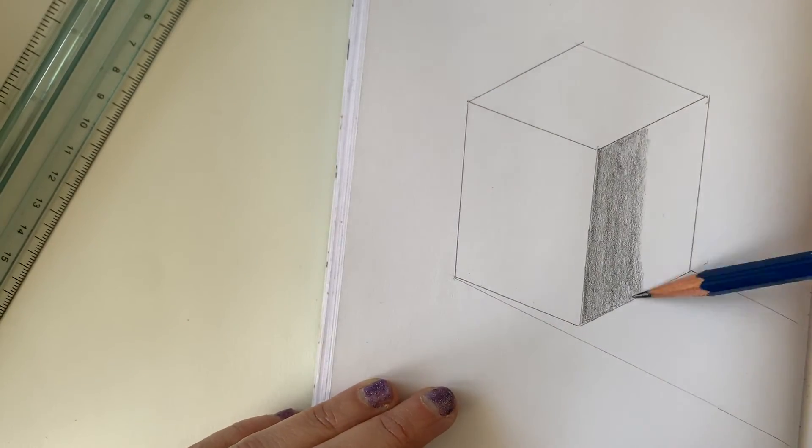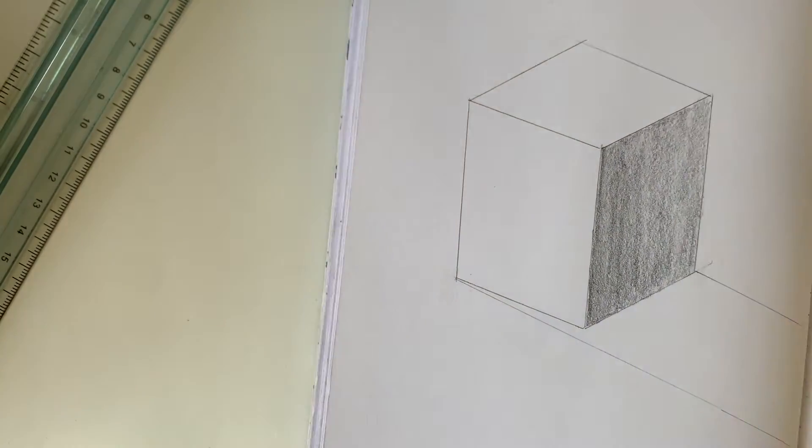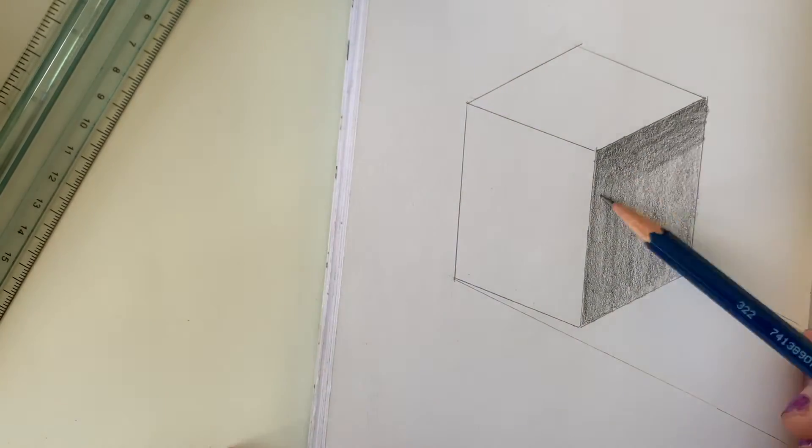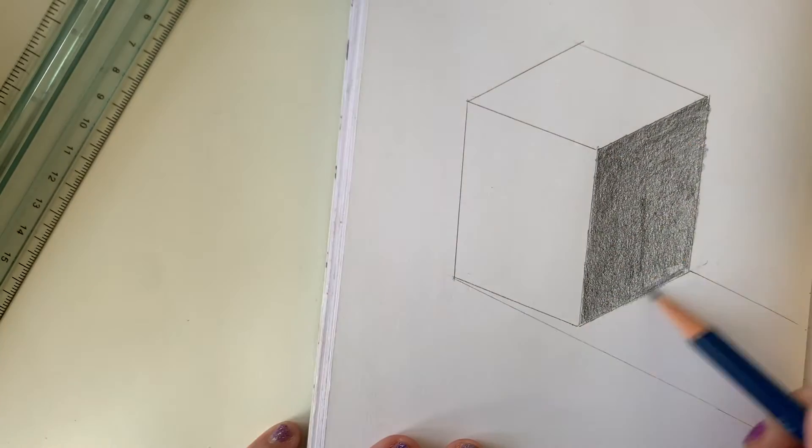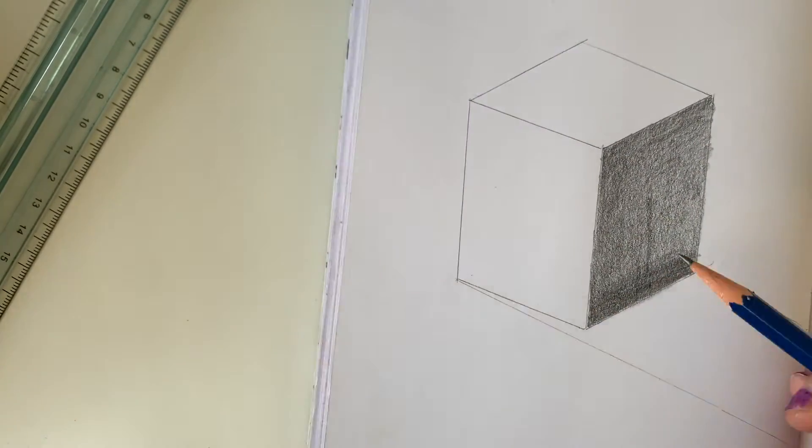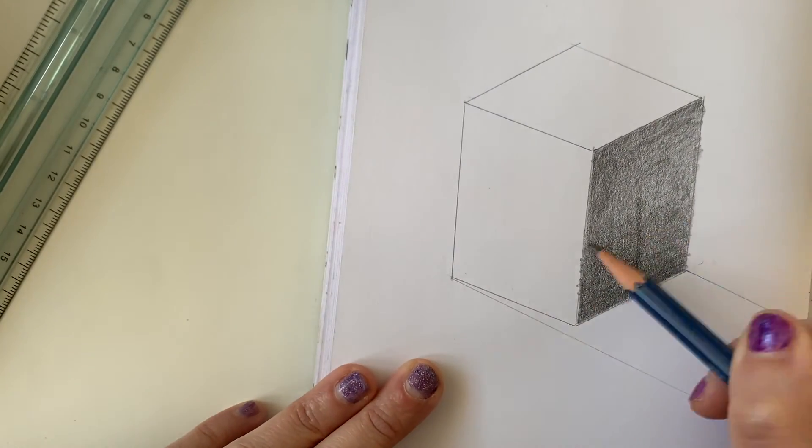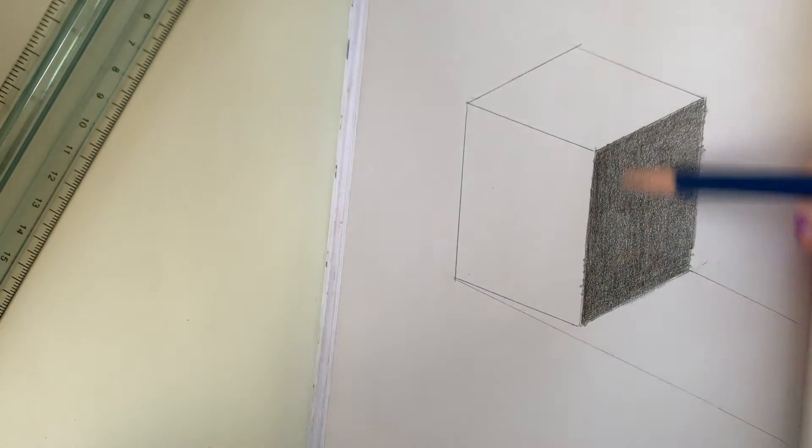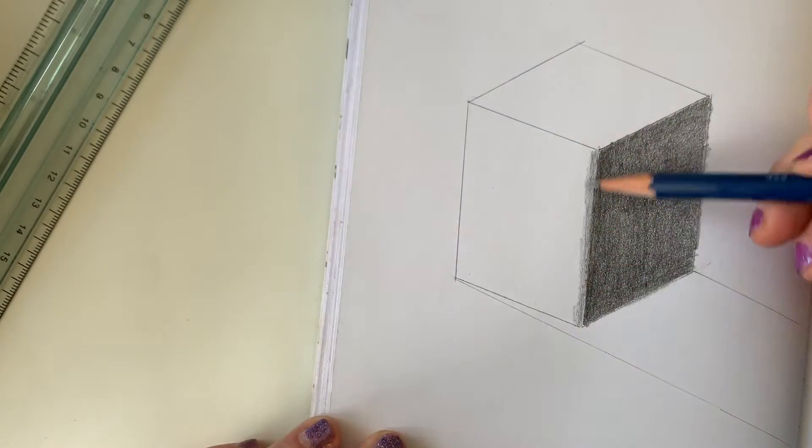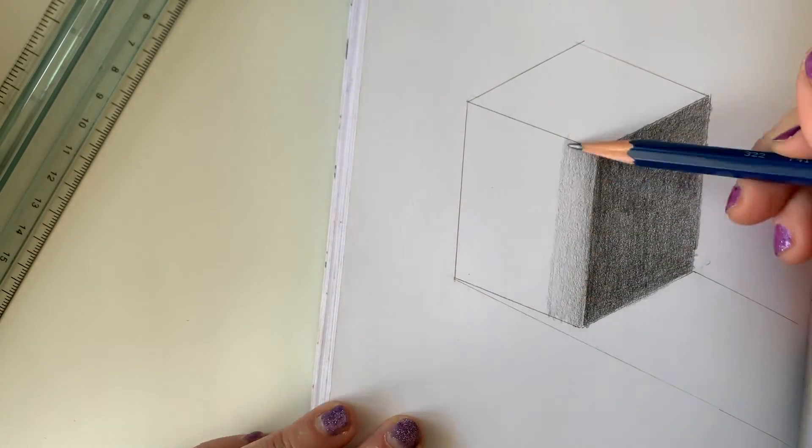Remember we're using a medium to light base. Go in different directions, back and forth, add layers, and match your values to your reference picture.